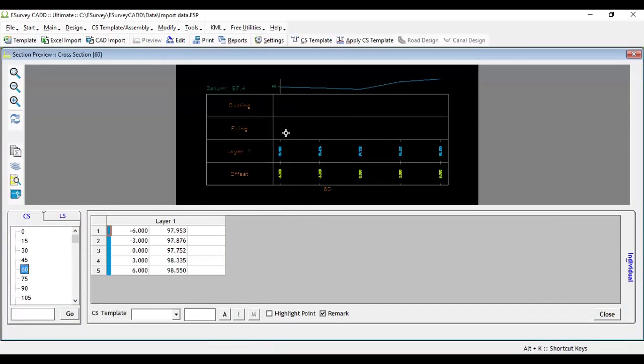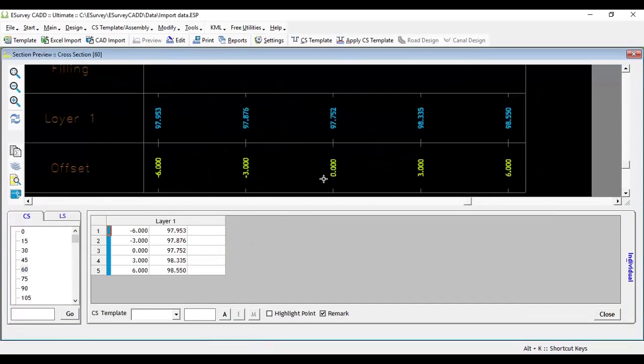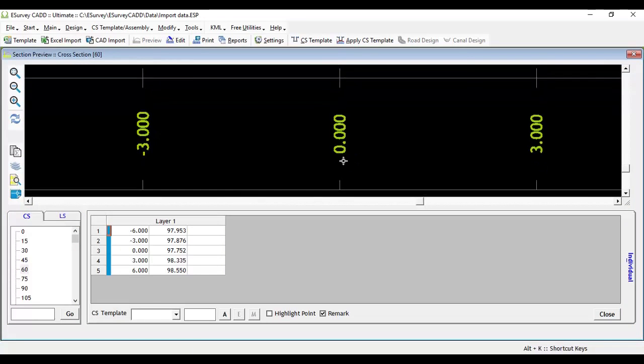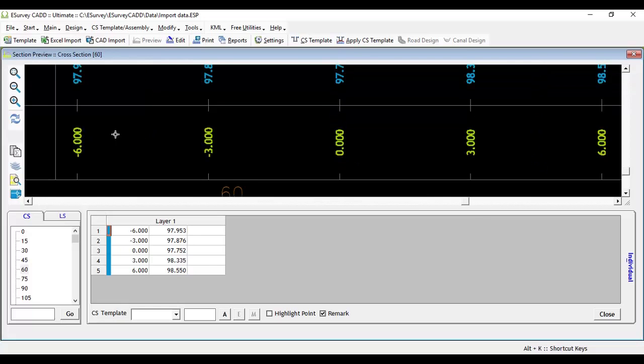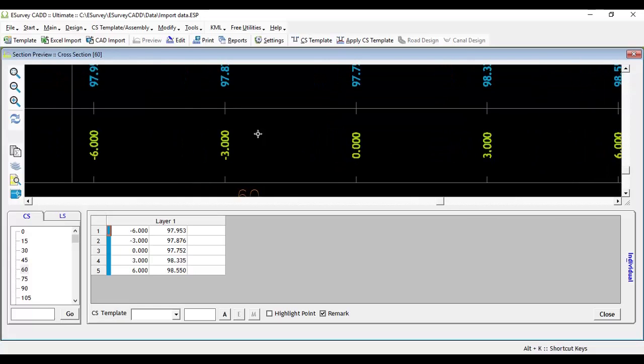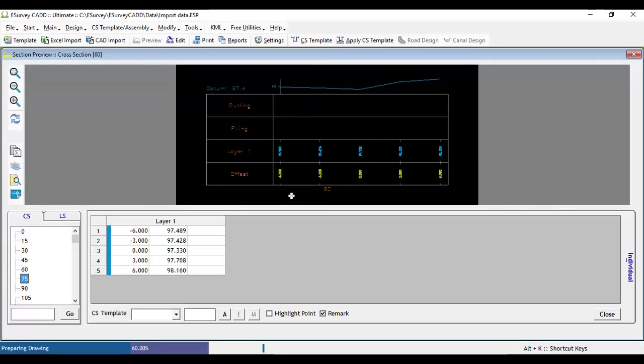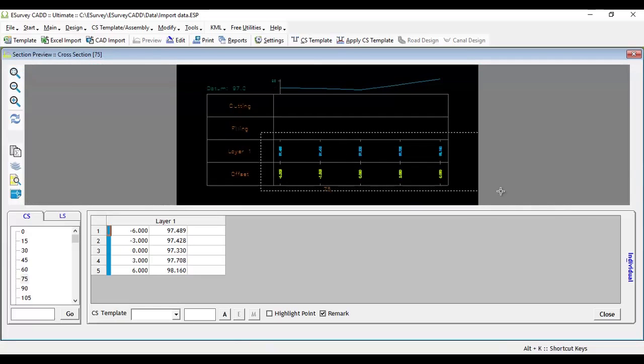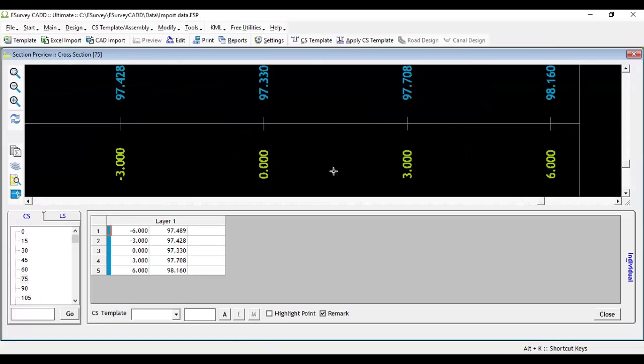For example, if you have cross-section data at 3 meters interval, you can interpolate values at 1.5 meter distance for the entire length of the cross-section.